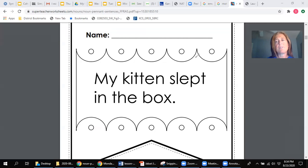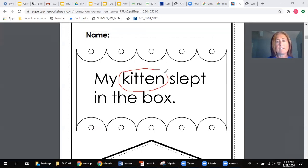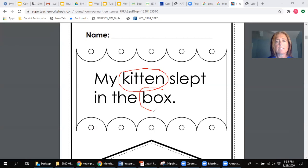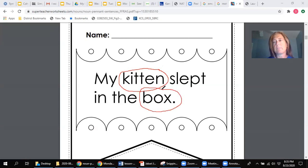Alright, so the nouns that you should have found, one would be kitten. A kitten is a person, place, or thing. And also box. It is also a person, place, or thing. Those would be the two nouns in this sentence.